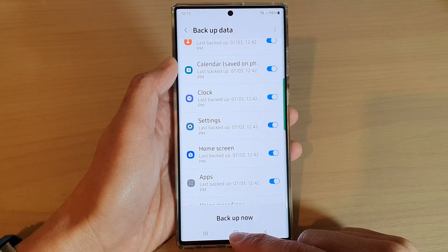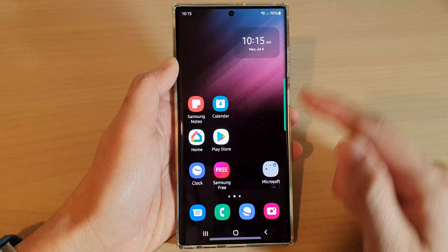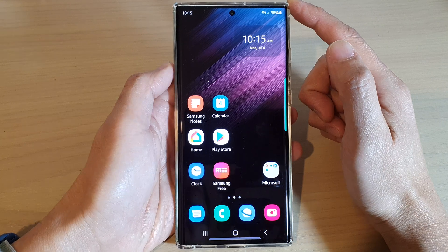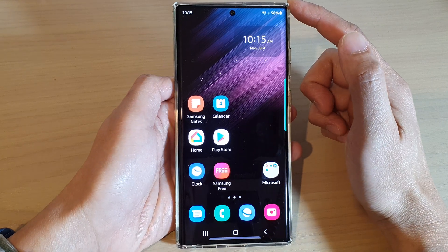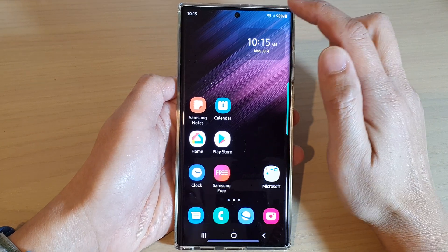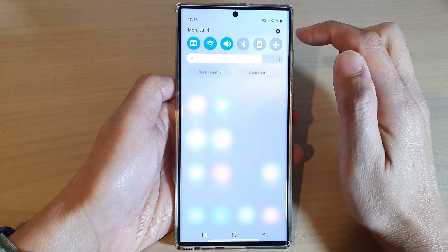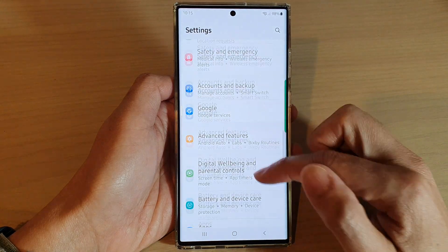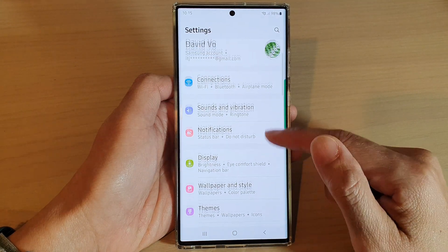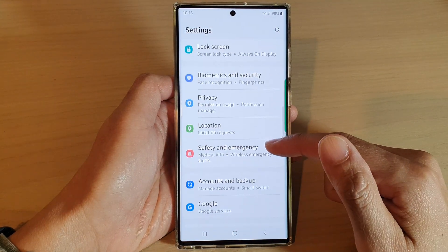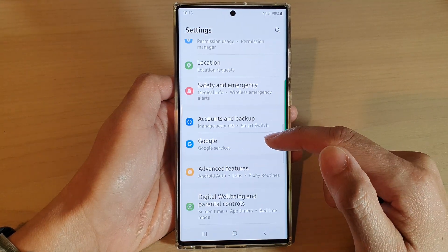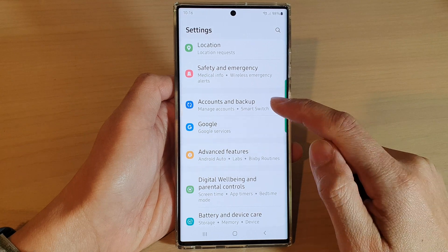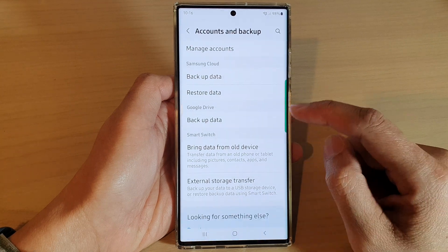First, tap on the home button to go back to the home screen. And from the home screen, swipe down at the top and tap on the settings icon. In settings, swipe up to go down and tap on Accounts and Backup.